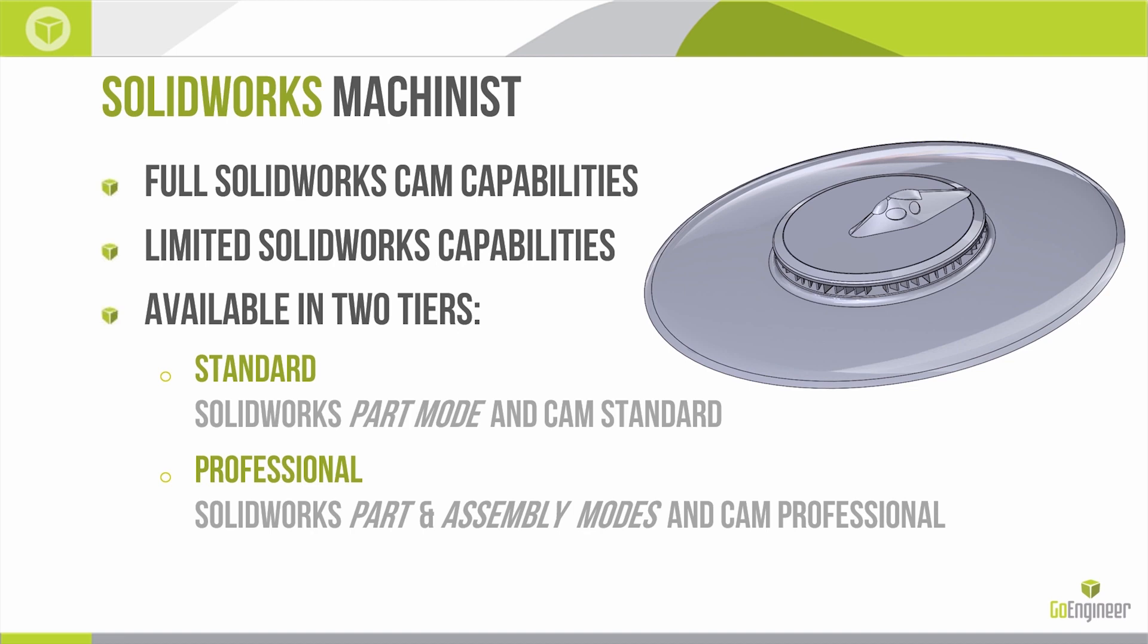SOLIDWORKS Machinist is a version of SOLIDWORKS that includes all of the CAM capabilities found in SOLIDWORKS CAM and some limited SOLIDWORKS capabilities. This is geared towards users whose primary use in SOLIDWORKS is for CNC programming and CAM, but still needs to be able to create geometries such as vices and workholding and other types of fixtures, but they don't necessarily need to create 2D drawings.